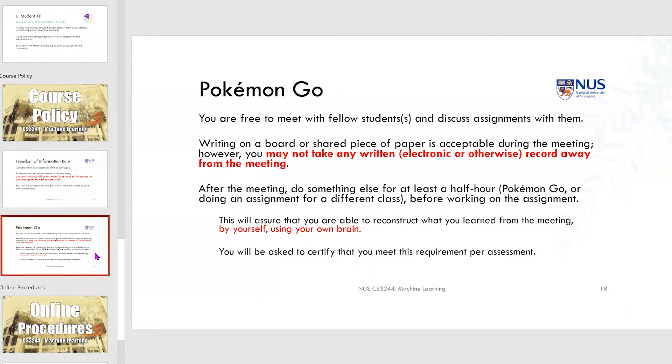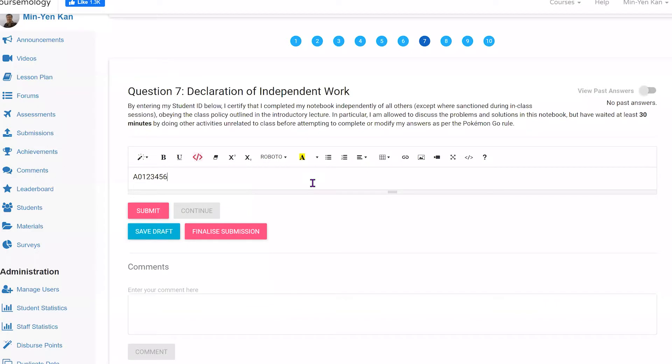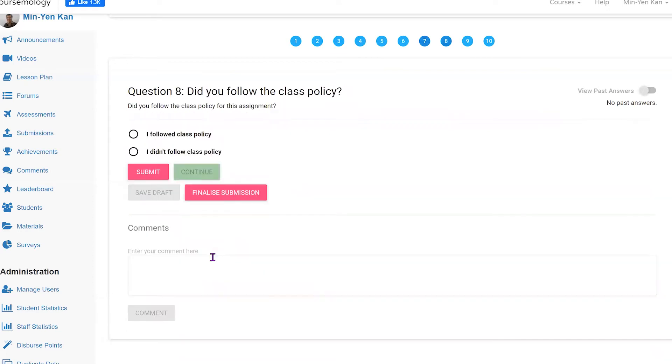There is another rule that's not in here that's important, which is the no sponge rule, which basically means that you shouldn't let your teammates in your projects do all of the work, or do all the work for them. Everyone has to play an equal part. That's the no sponge rule that will help you with one of the post-assessments. So I'm going to sign my ID: 8234567X, and continue.